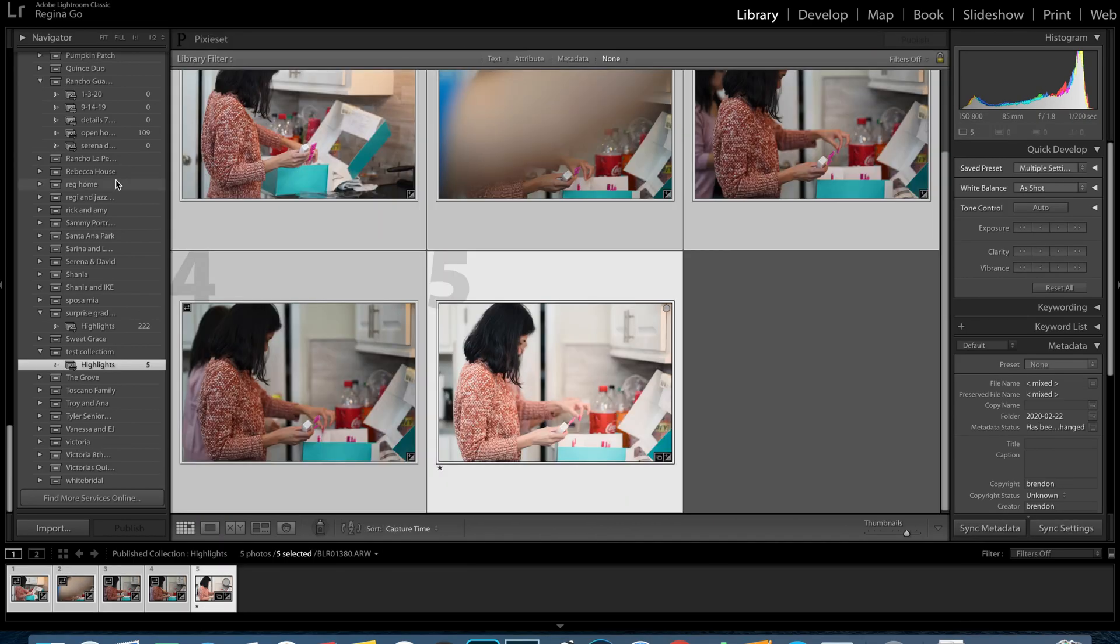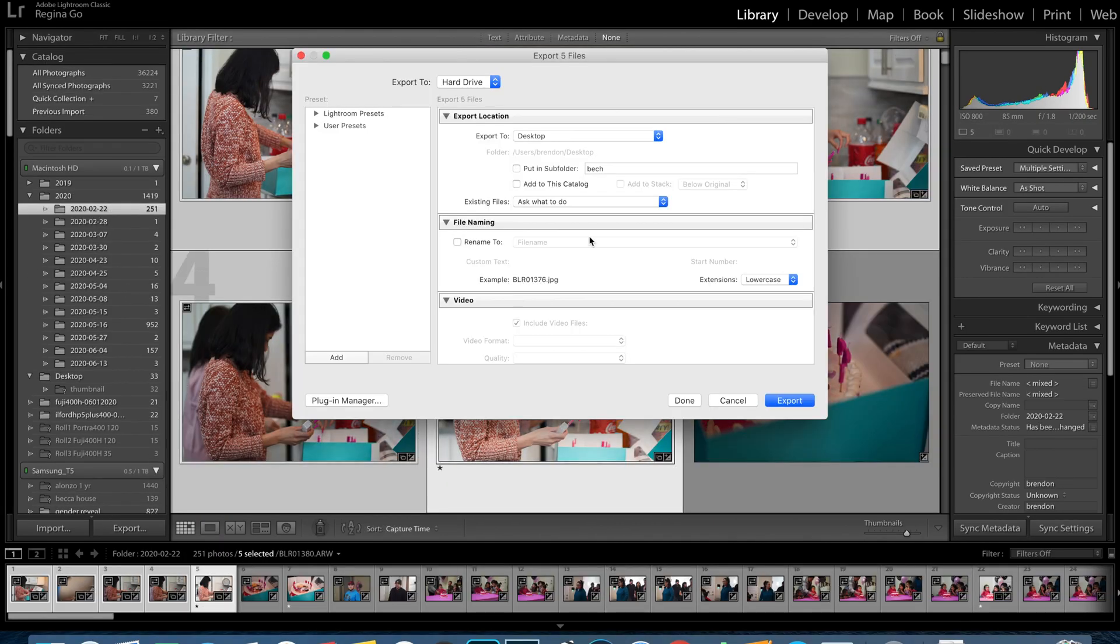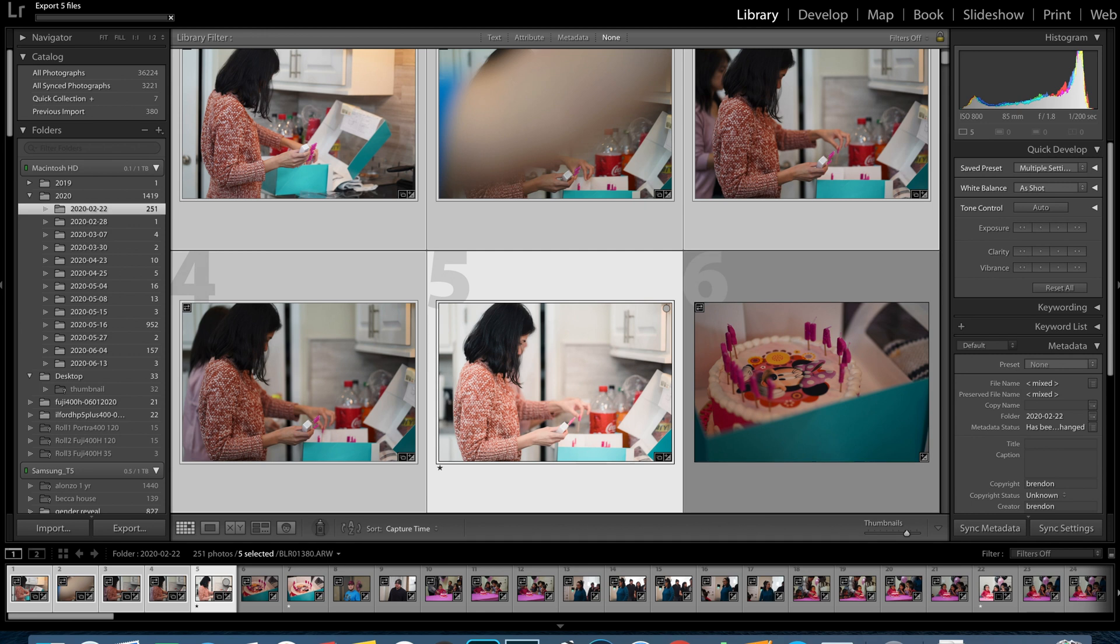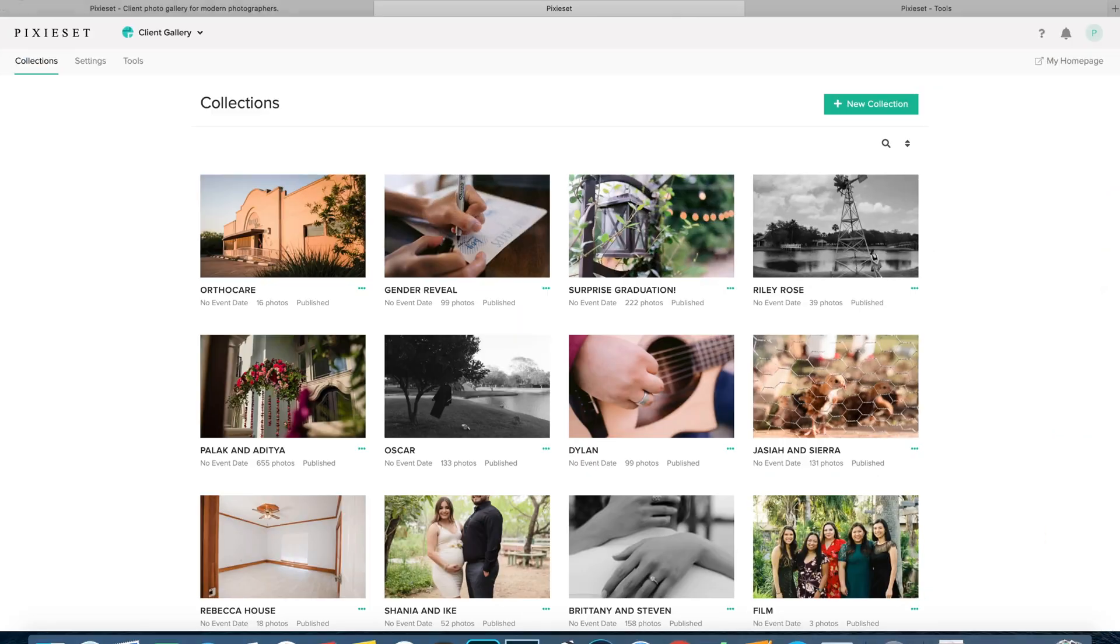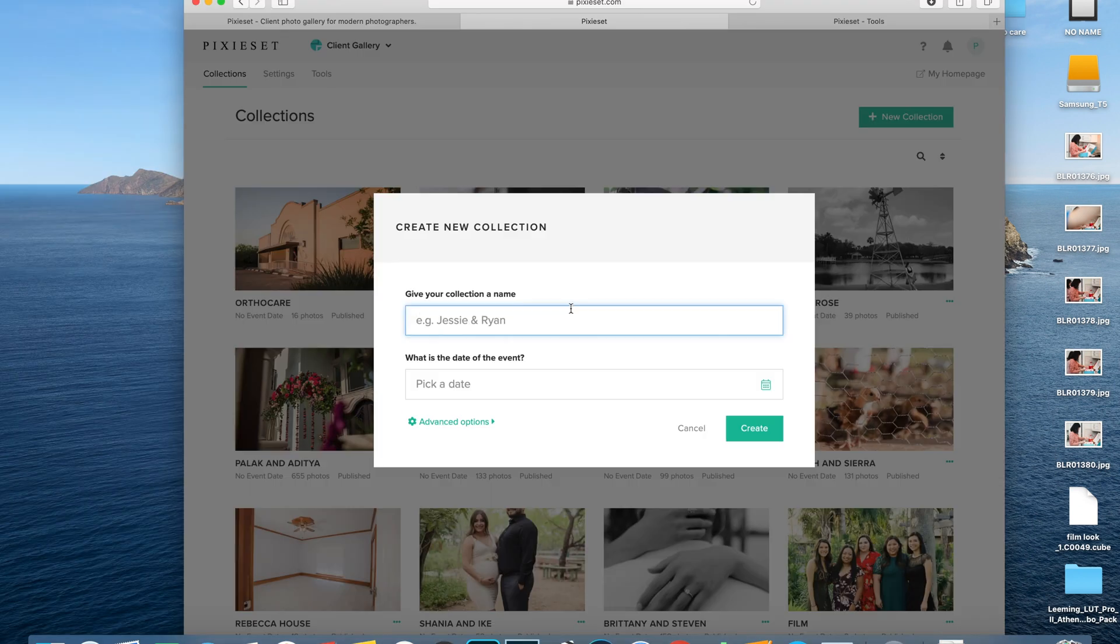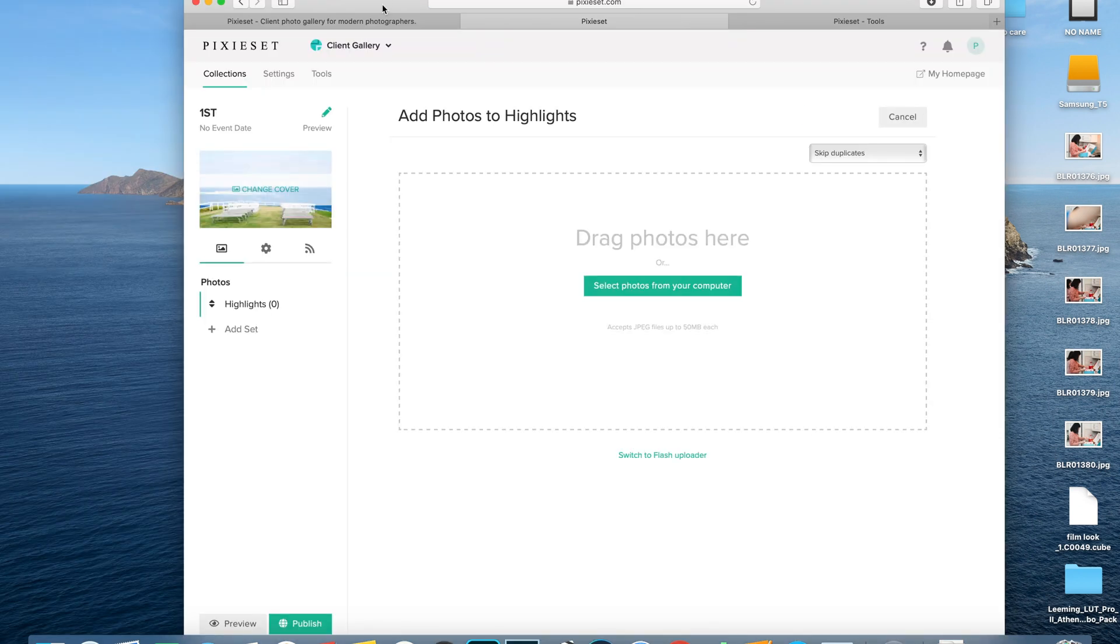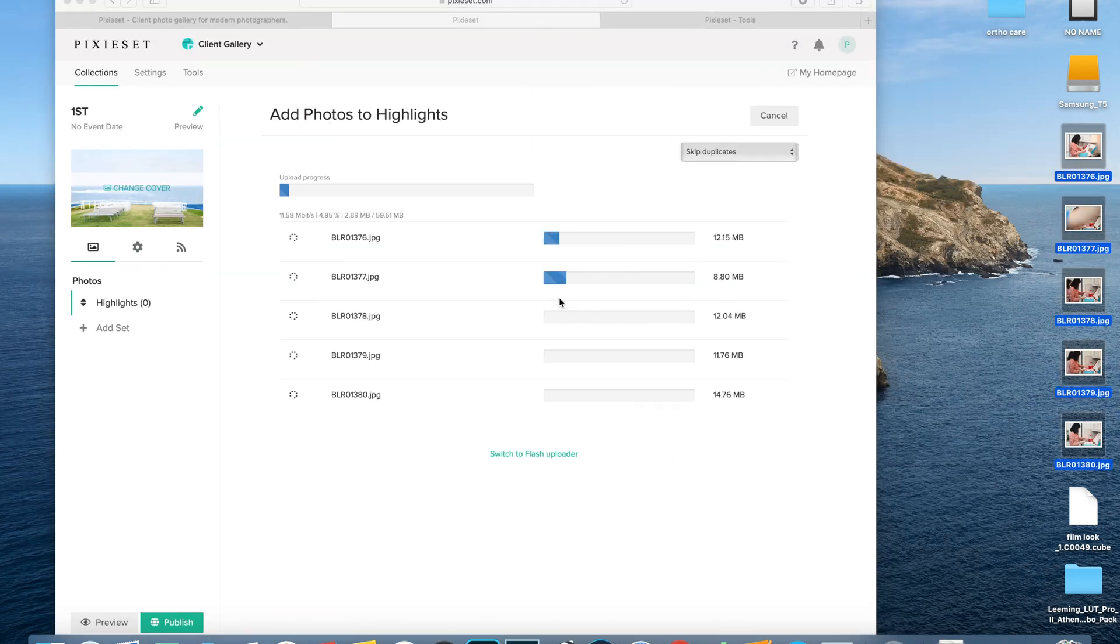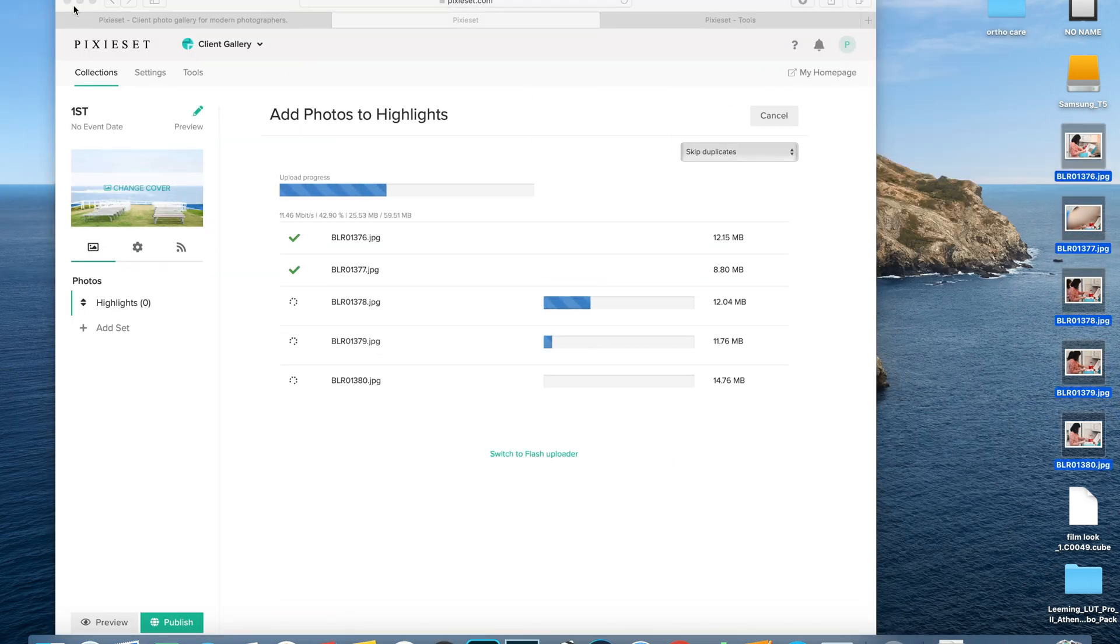Now before this plugin, the old way of doing things was you would have to export all of your photos to your desktop or SSD drive and then from there you would have to manually upload the photos onto the PixieSet website so you can deliver the photos to your clients.